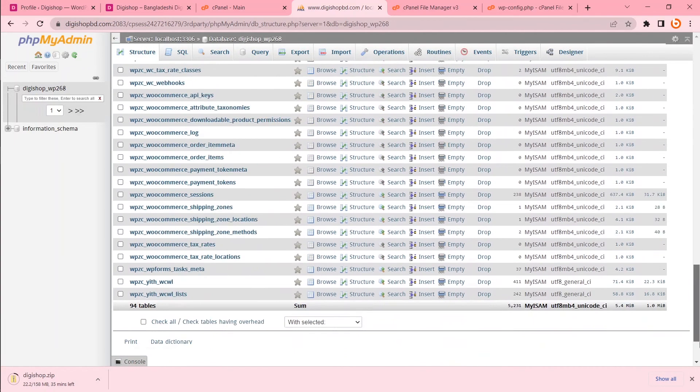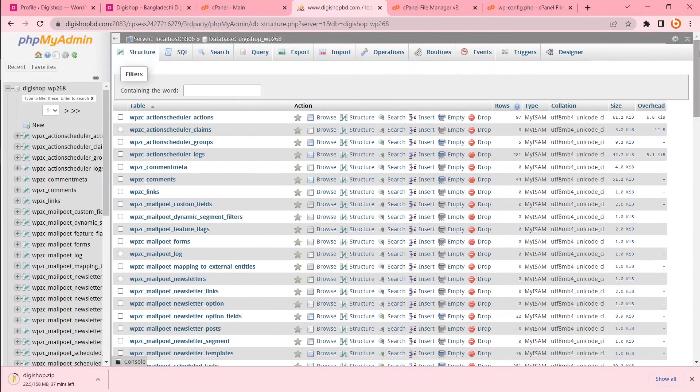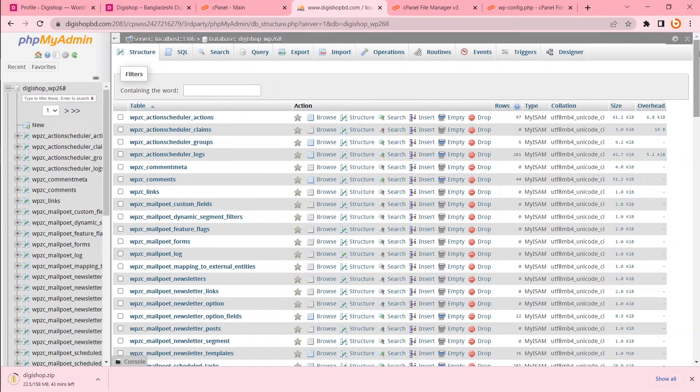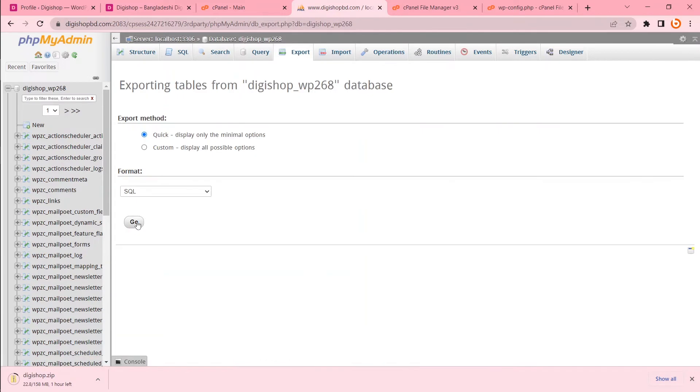Now all these are my database. So I have to take backup of this database too. So how to do that? Pretty simple. Just click to export. Then format is SQL. Then go.